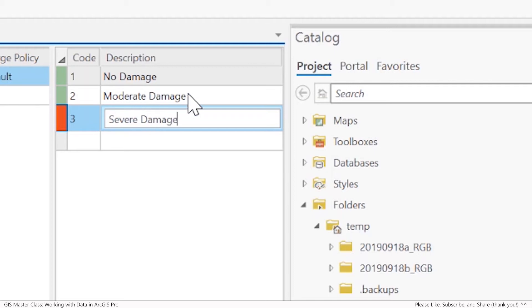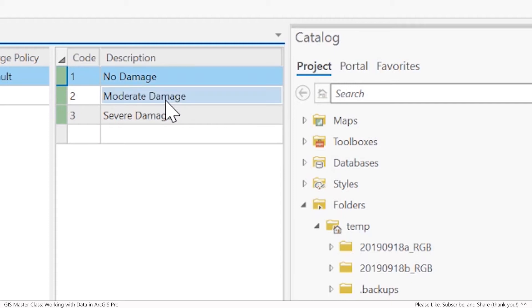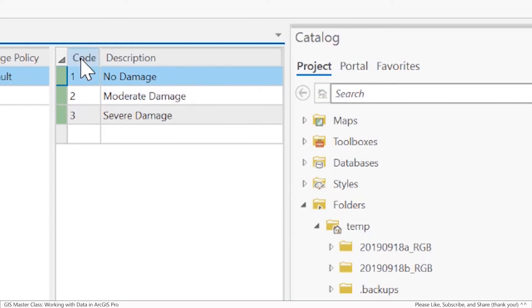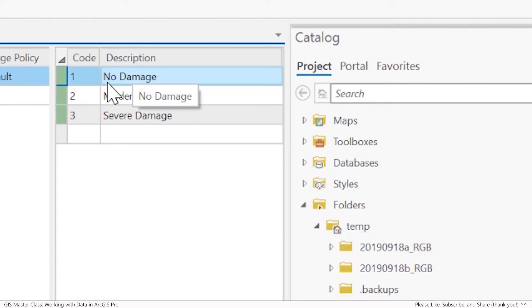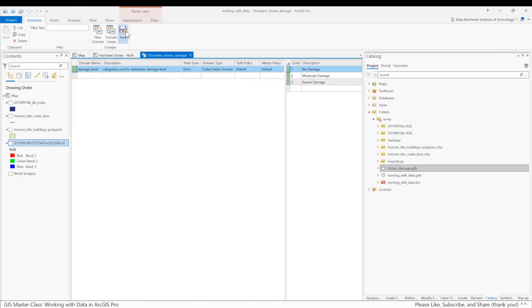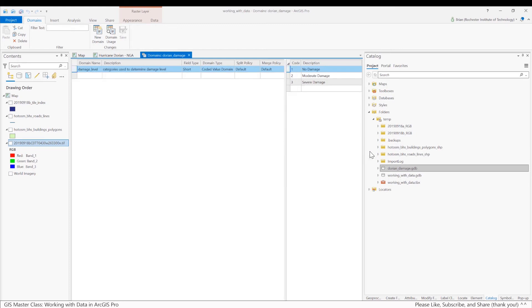The reason I do that is I don't want to store a long string like no space damage. Maybe if I made a typo or a spelling error, I'd have to go fix that everywhere. It also just uses less disk space to use a numeric code. I know that a one represents no damage and so forth. I've created the new domain, I'll hit the save button. Now that domain table is inside of my file geodatabase and I can use it when I create feature classes.